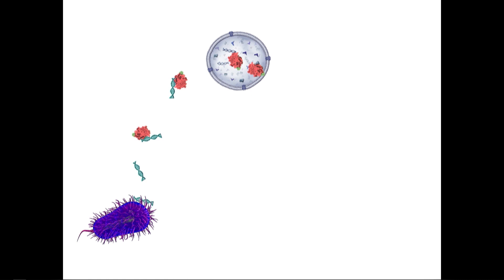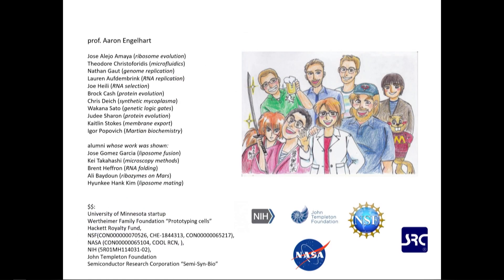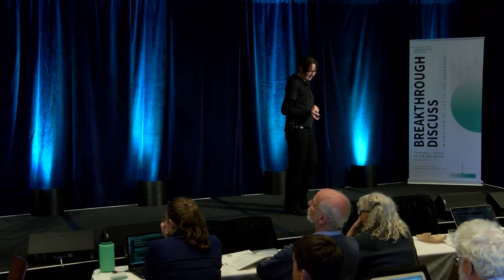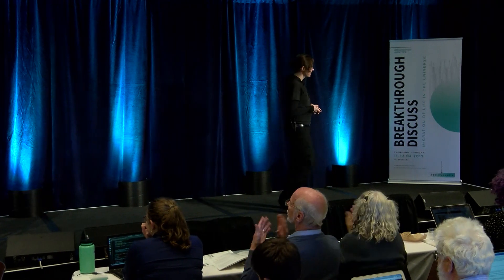And I'm out of time, so I would like to thank all of my collaborators, all of the funding agencies, all of the people that actually are doing the work. And I think we have time for one question, and then we should move on. Thank you.